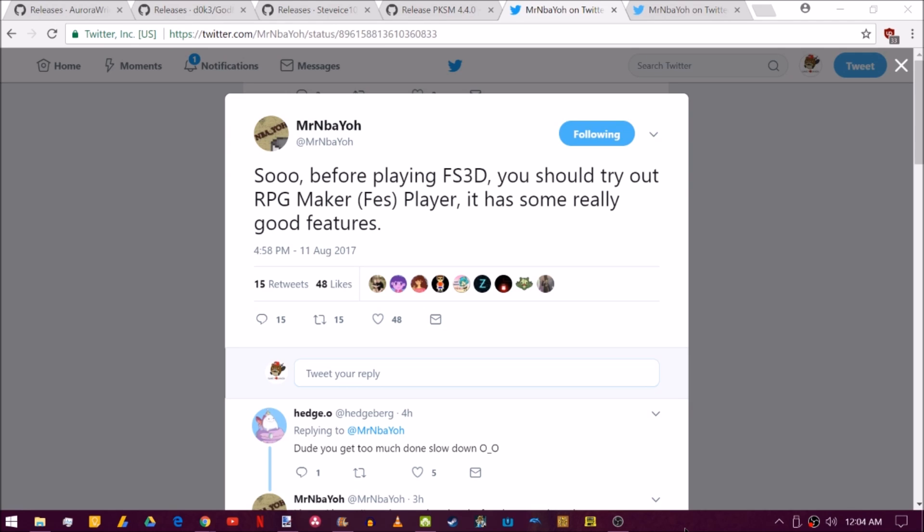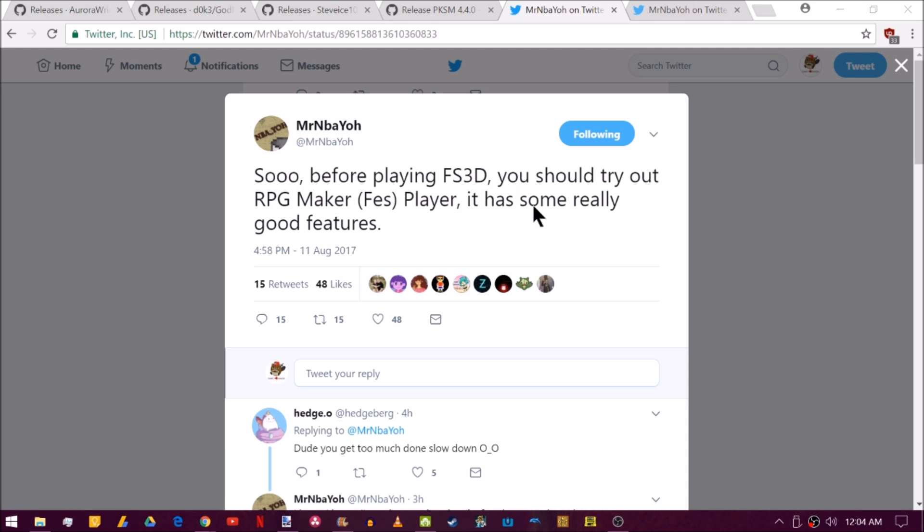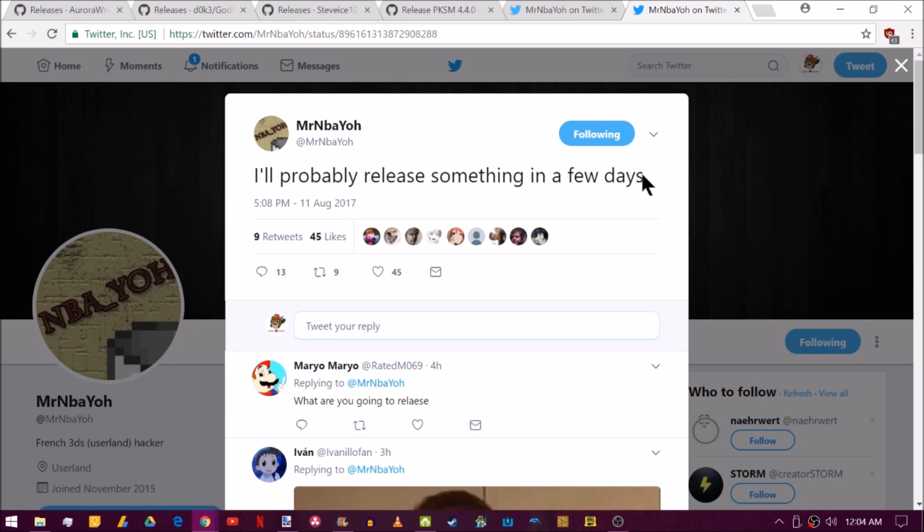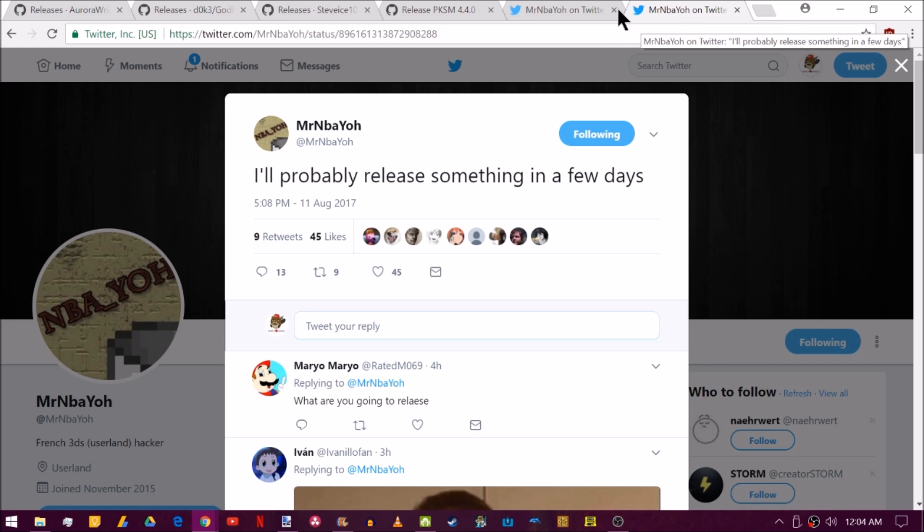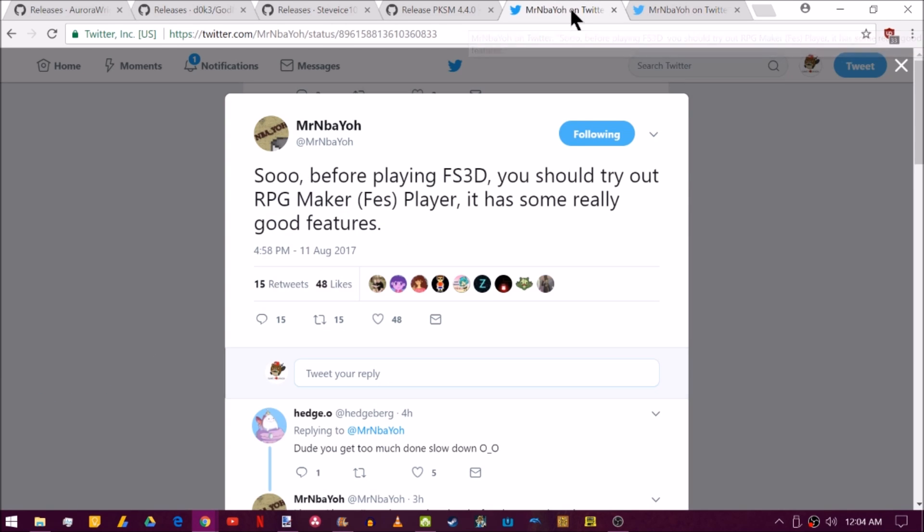Last and certainly not least is a couple of posts by NBA Yoh saying that Flipnote Studio 3D is pretty awesome. But before playing it, you should try out RPG Maker FES Player. Now, you can get this free from the eShop. Now, I don't know why you'd want to get that other than this post that he also made. That, you know, it speaks for itself. So if you guys are interested in other homebrew exploits, maybe you should look into these tweets.